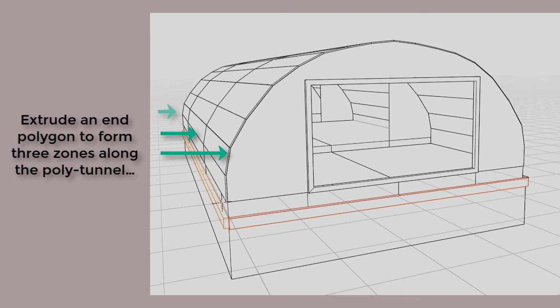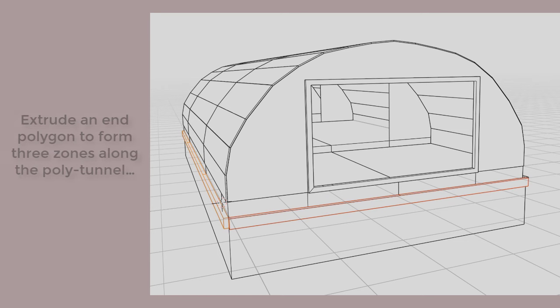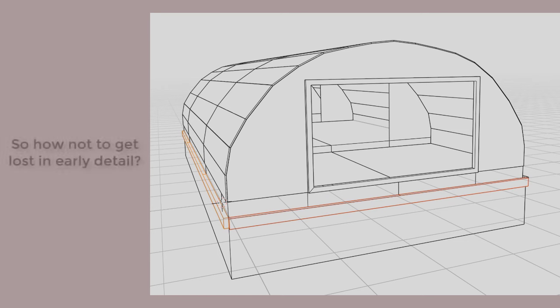There are three thermal zones along the length of the polytunnel, so that some of the growing area is near the access door, some in the center, and one mostly sheltered.